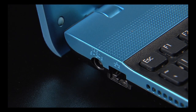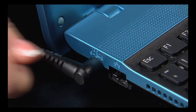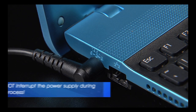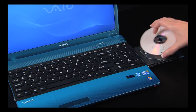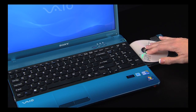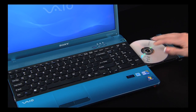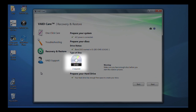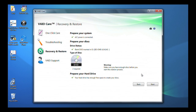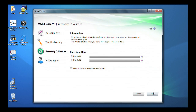At this point, you will need to make sure that the computer is connected to the AC adapter. Do not interrupt the power during this process. Insert a blank disk. Once the computer detects the disk, the number of disks required will be displayed in the window. Click Next, then click Start.